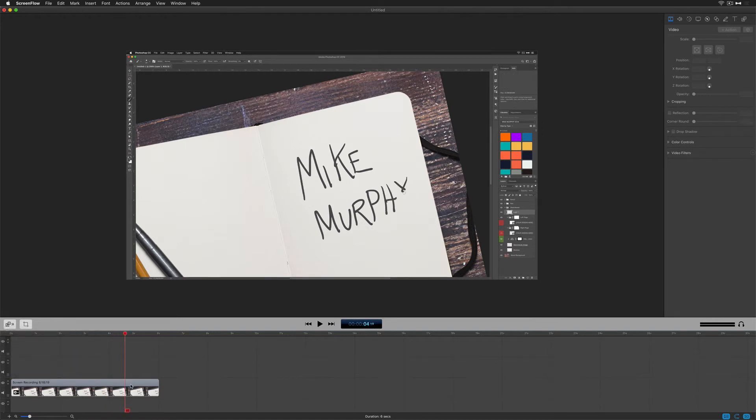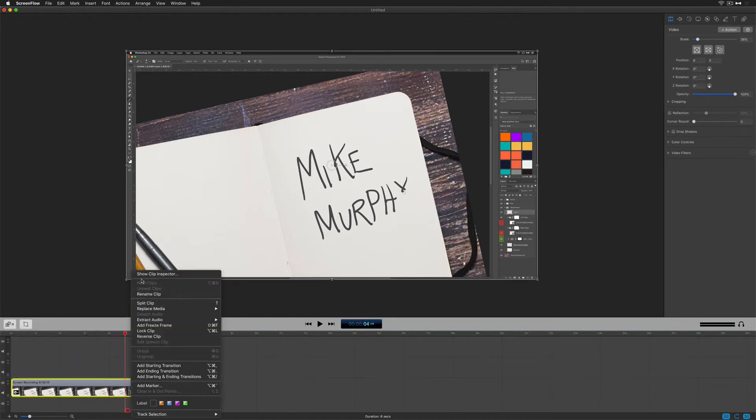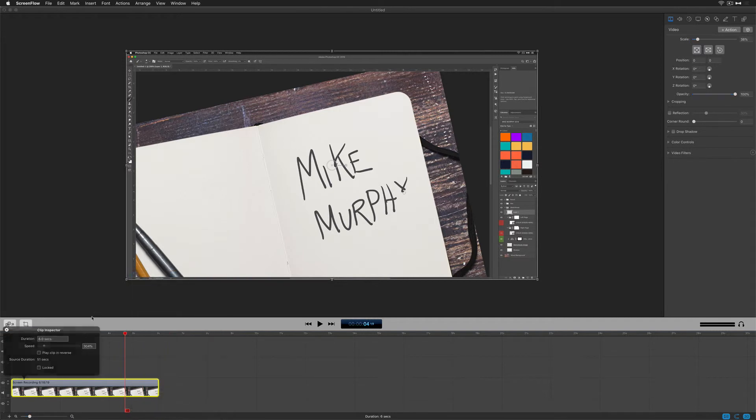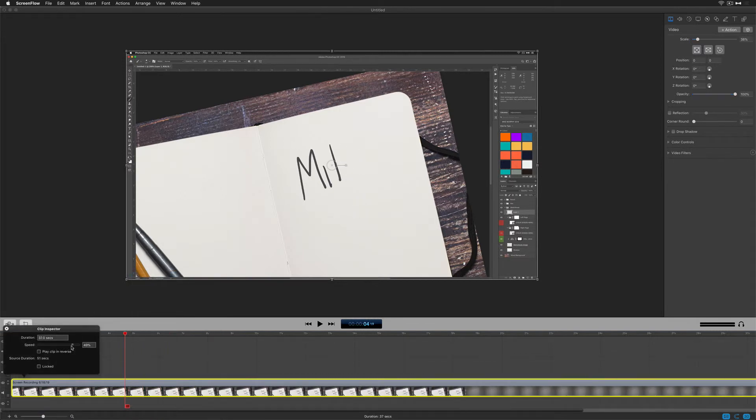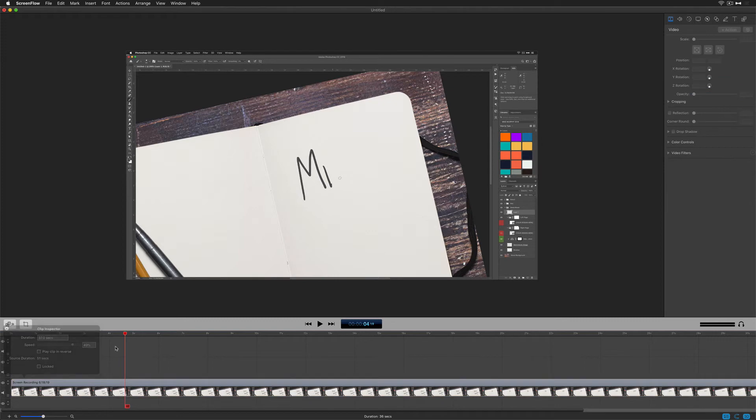Maybe I want it really slow. Double click or right click and choose show clip inspector. We'll drag it way out to 30 seconds. Click off, hit the space bar. Now it's moving really slow.